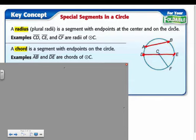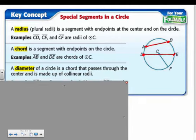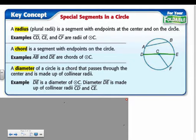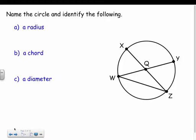DE also has another name — the diameter. The diameter goes all the way across the circle through the center. So DE would be the diameter. It's also a chord, but since it goes through the center we call it the diameter, and it's the longest chord of the circle.